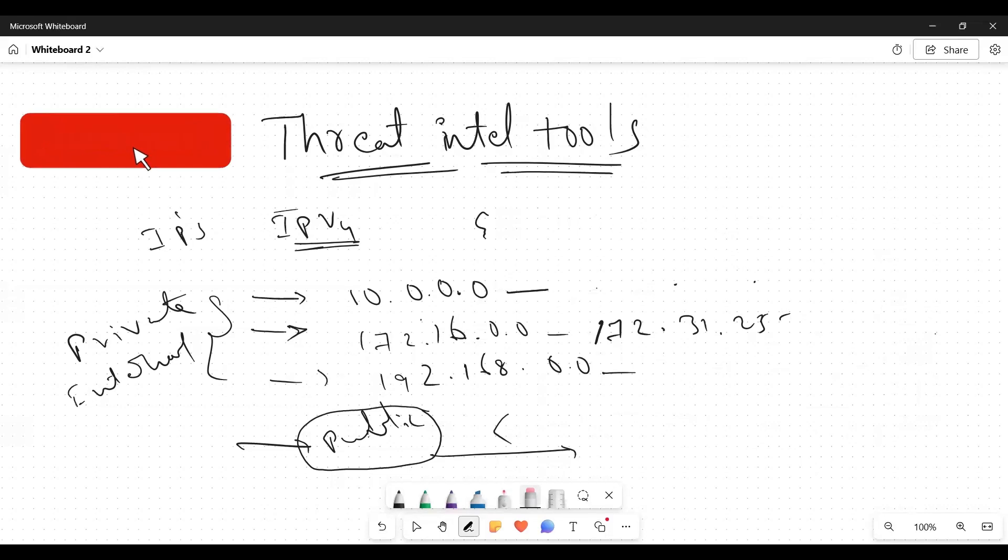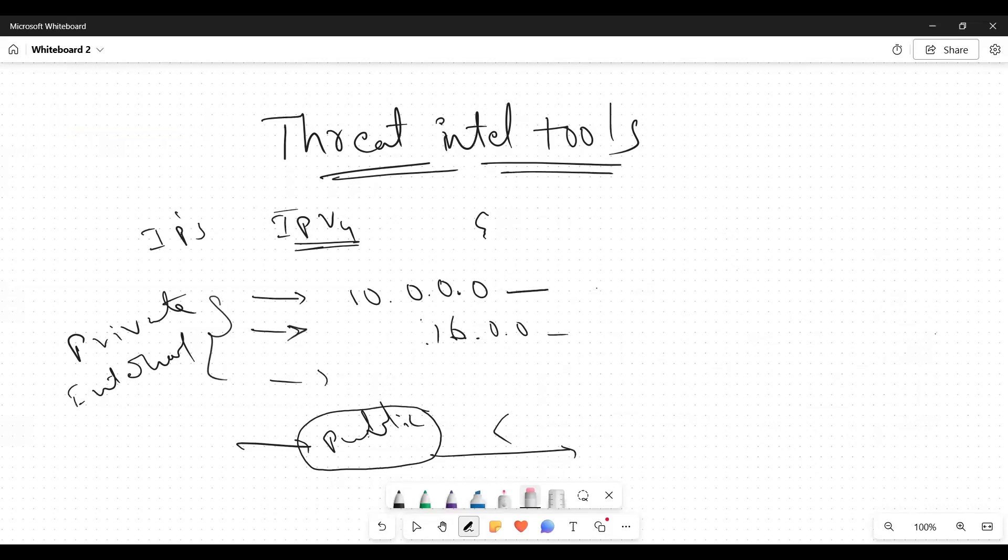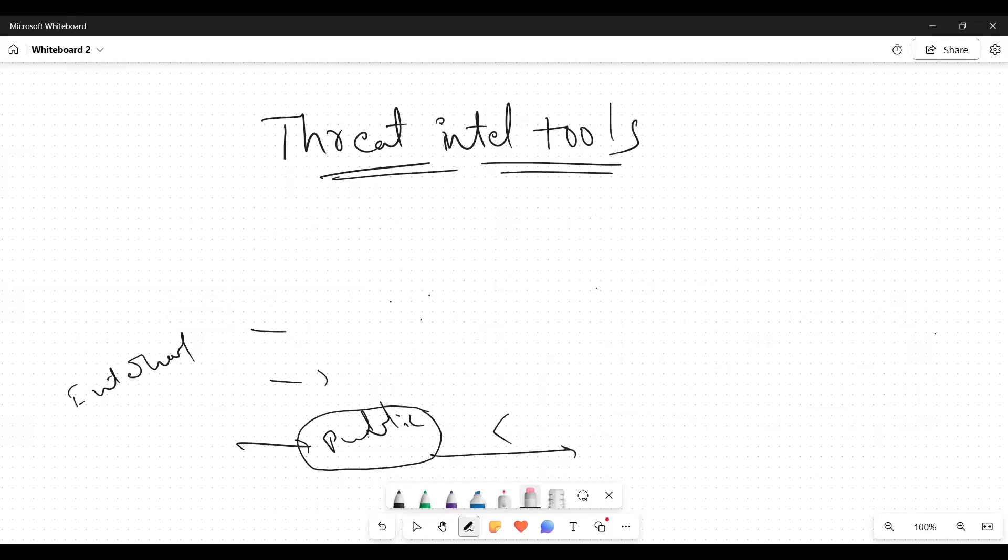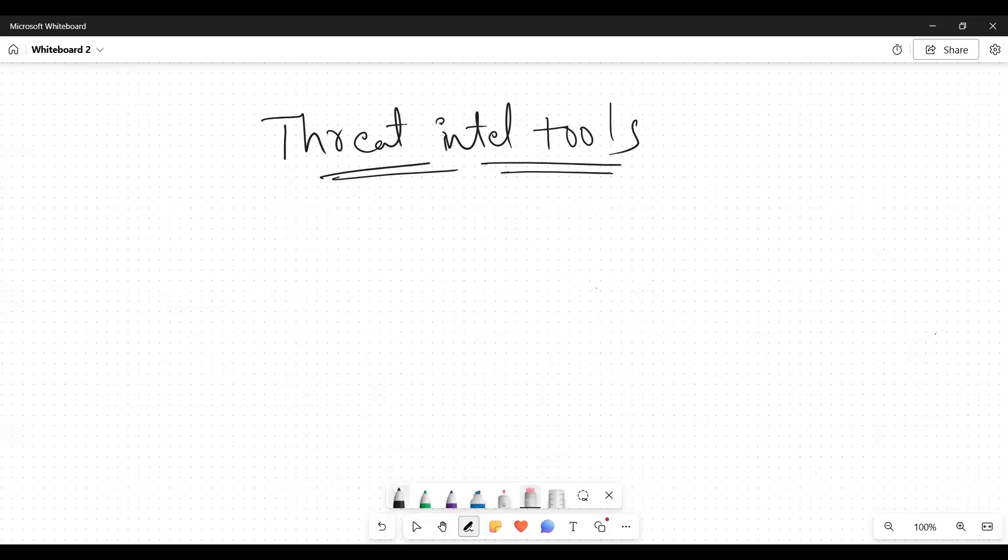For this type of IPs, to analyze these types of IPs, we use threat intel tools. And also we have discussed another thing: other than these IPs, hashes. So what is a hash?